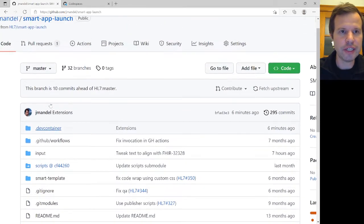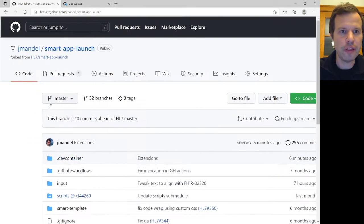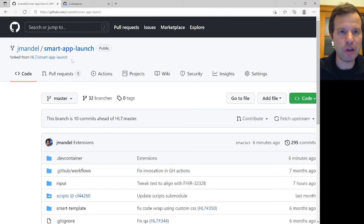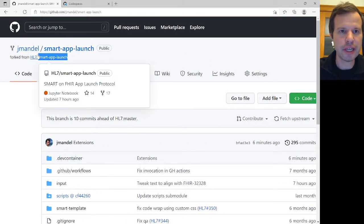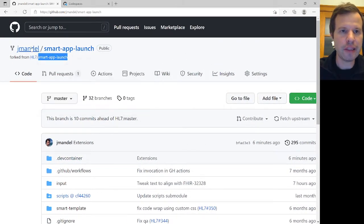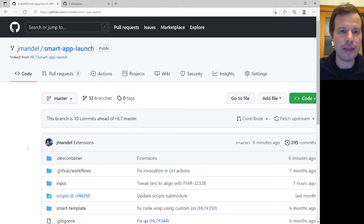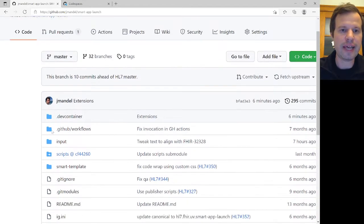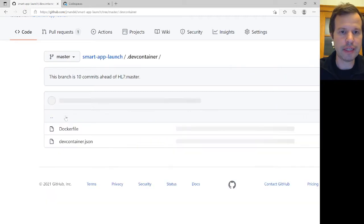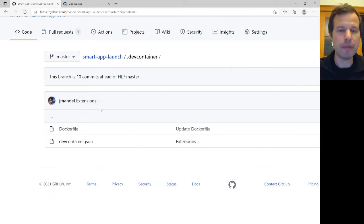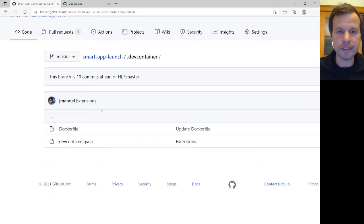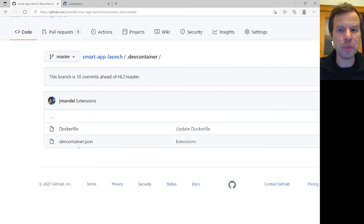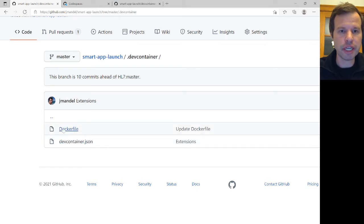So what I've done is to fork the HL7 Smart App Launch implementation guide into my own personal GitHub org, and I've done that just so I could add a dev container folder and start playing around with some of these concepts. The idea for a dev container folder is it's a convention that VS Code understands for describing the whole environment that you want or that you need to work on a given software project. And there's a couple of files in here.